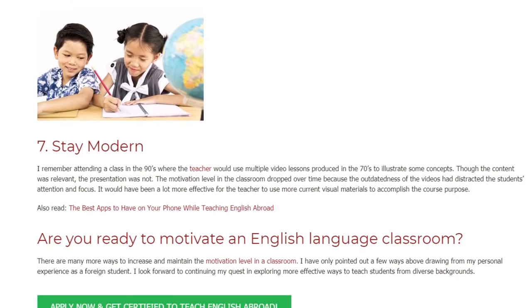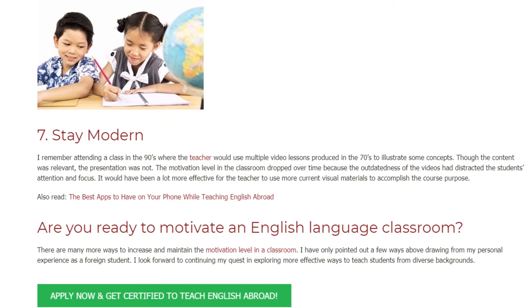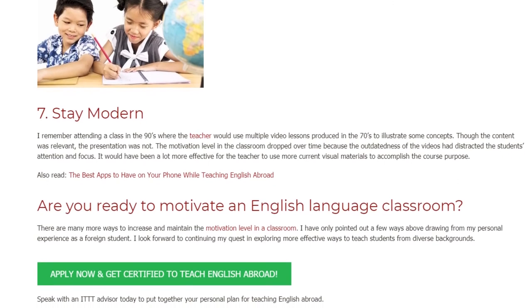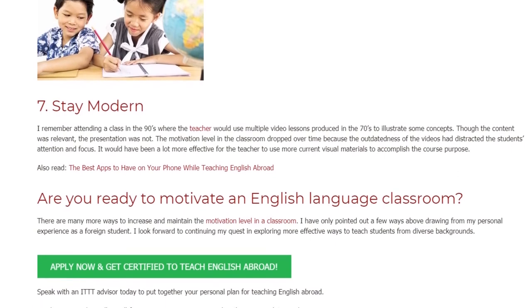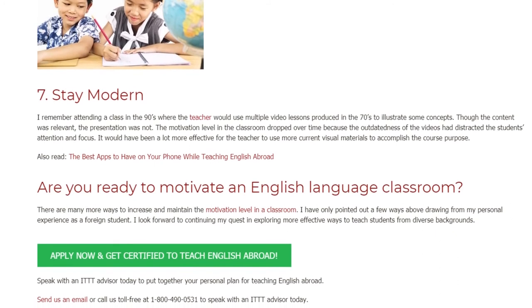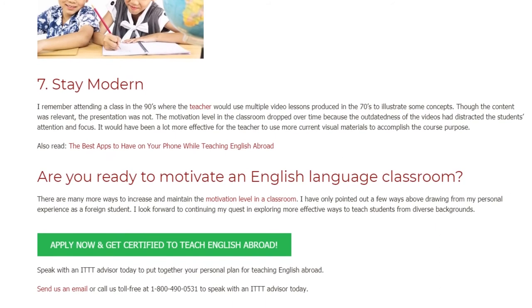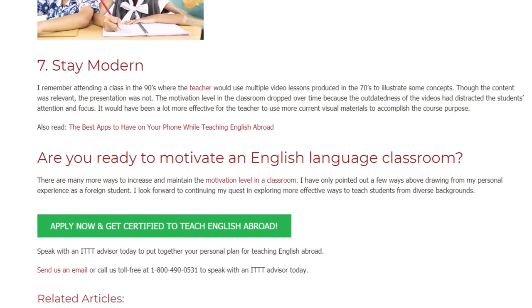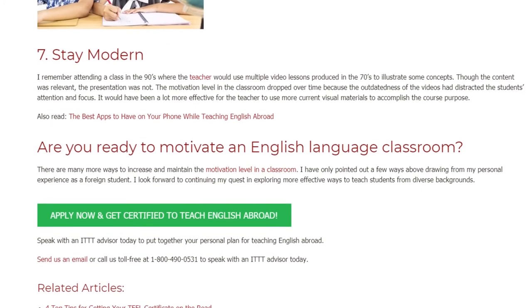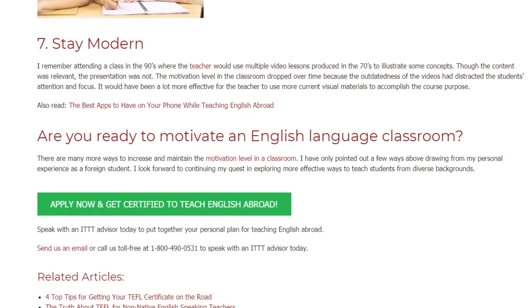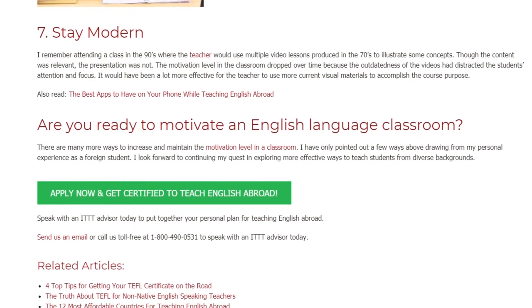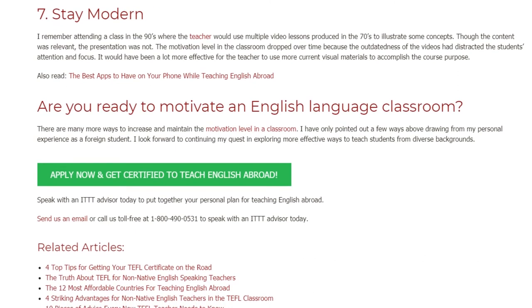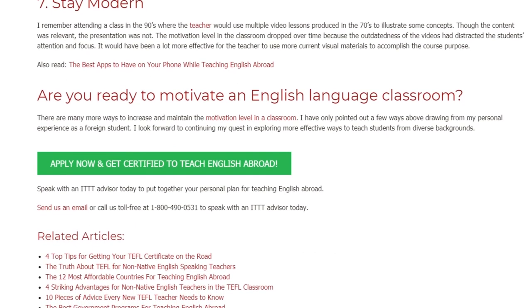Are you ready to motivate an English language classroom? There are many more ways to increase and maintain the motivation level in a classroom. I have only pointed out a few ways above, drawing from my personal experience as a foreign student. I look forward to continuing my quest and exploring more effective ways to teach students from diverse backgrounds. Speak with an ITTT advisor today to put together your personal plan for teaching English abroad. Send us an email or call us toll free at 1-800-490-0531 to speak with an ITTT advisor today.